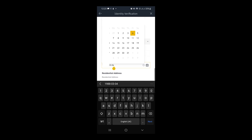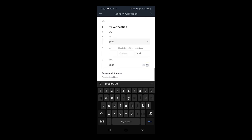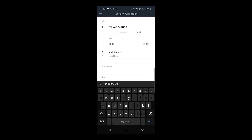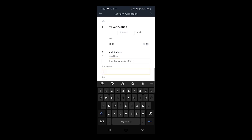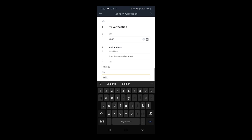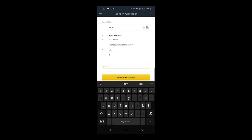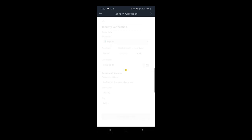I fill in the month and the day. After filling it in I tap to confirm, it comes in right here. I scroll up and fill in my residential address, then the postal code, then the city. After that I hit 'Submit and Continue.'